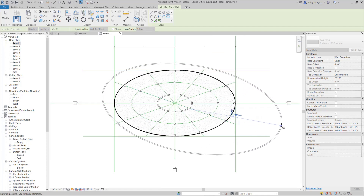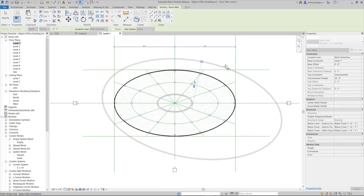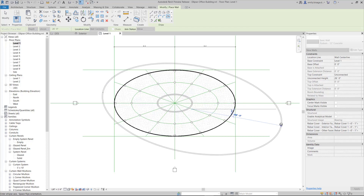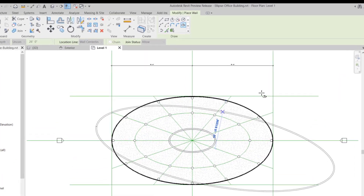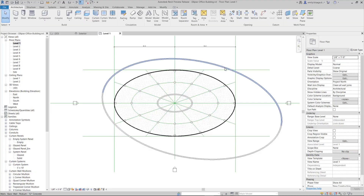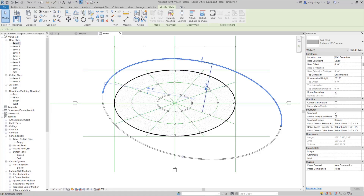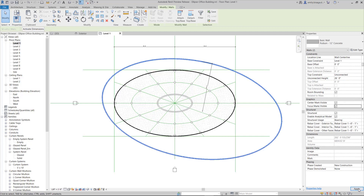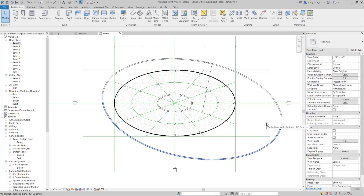This new feature allows you to draw elliptical walls and curtain walls in Revit. The ellipse tool now appears in the draw panel for walls. Temporary dimensions and center marks are available with this new feature.